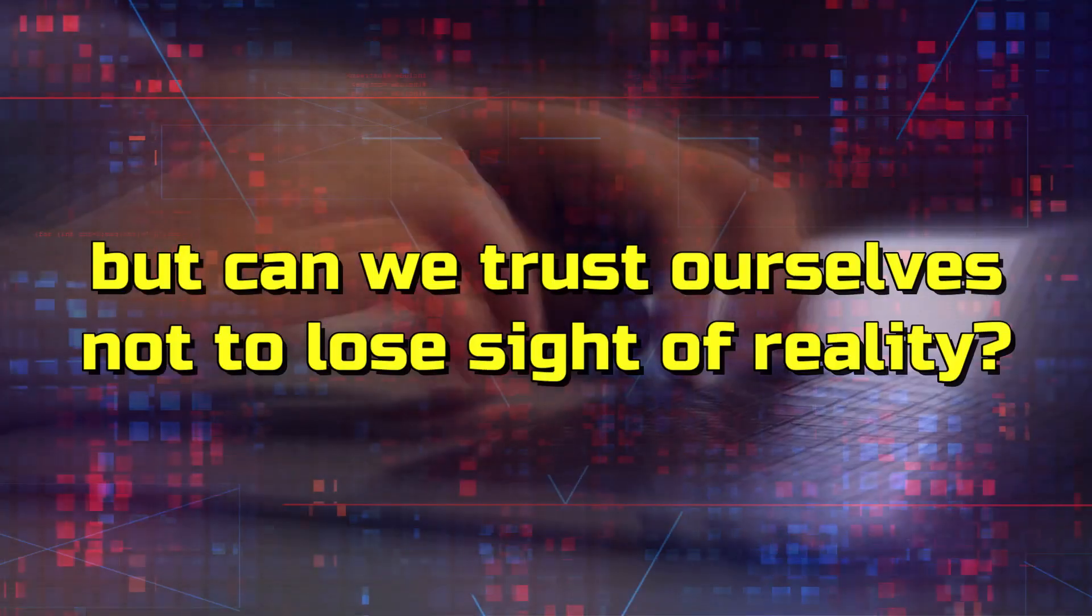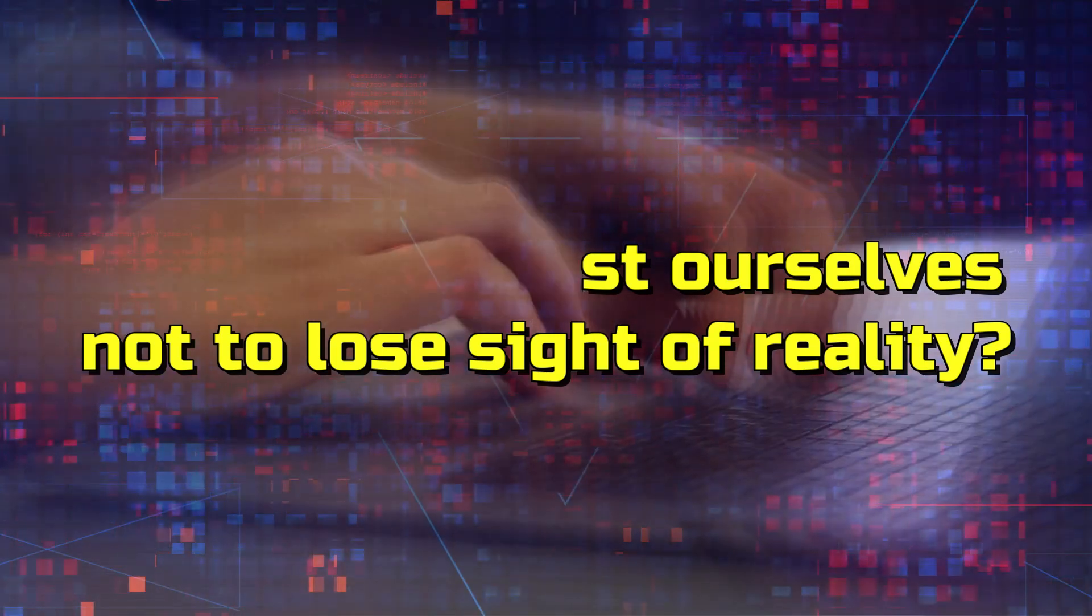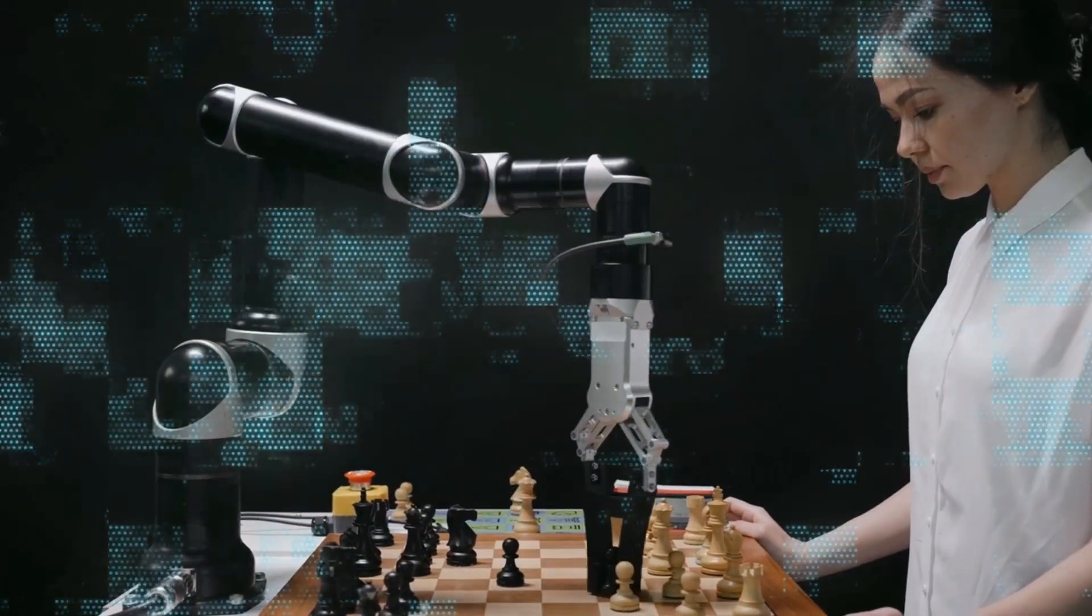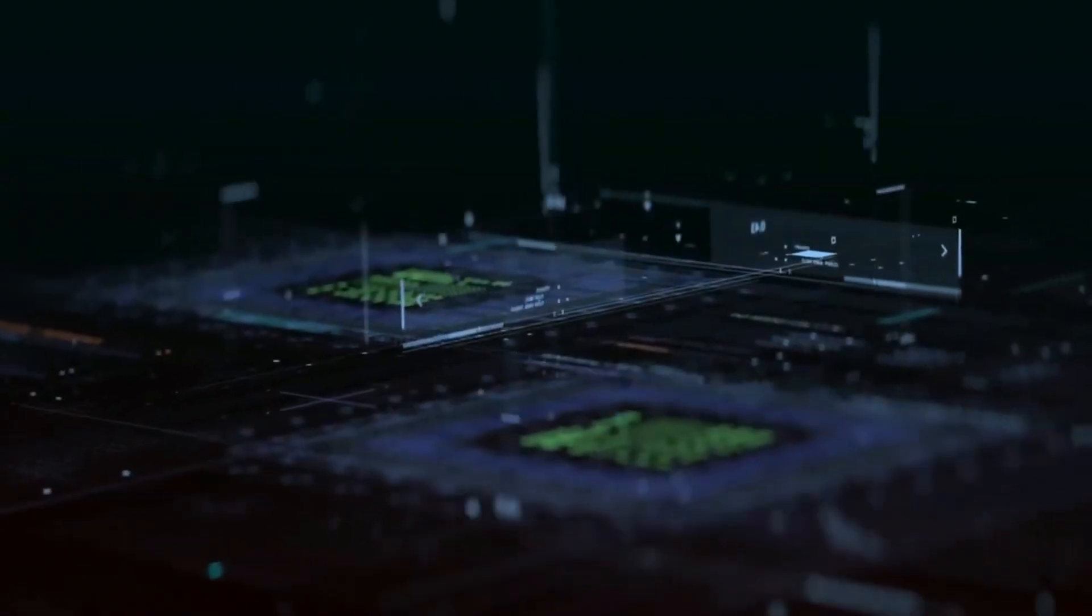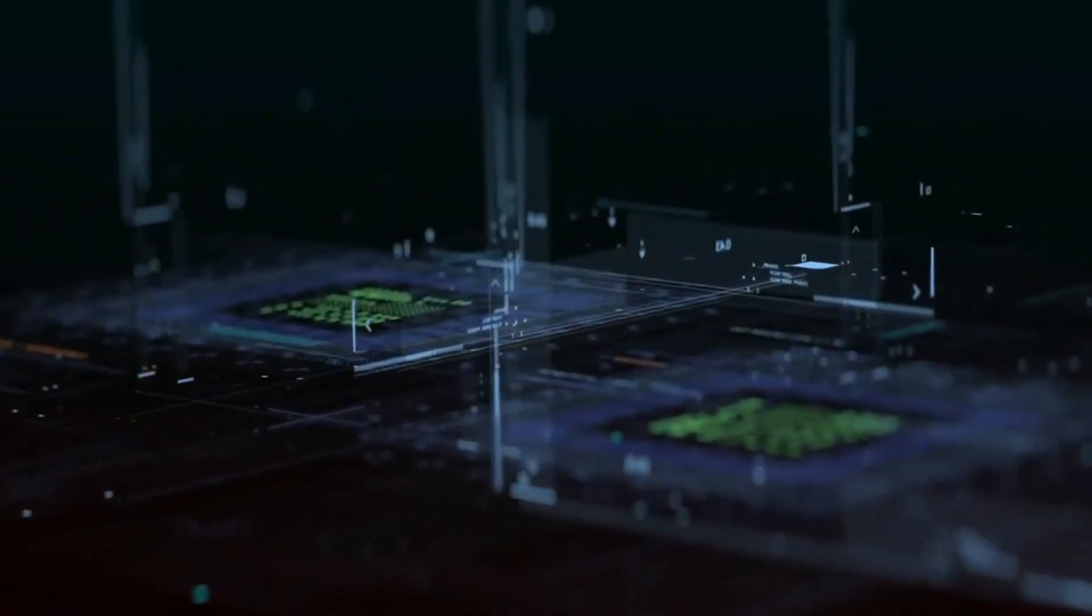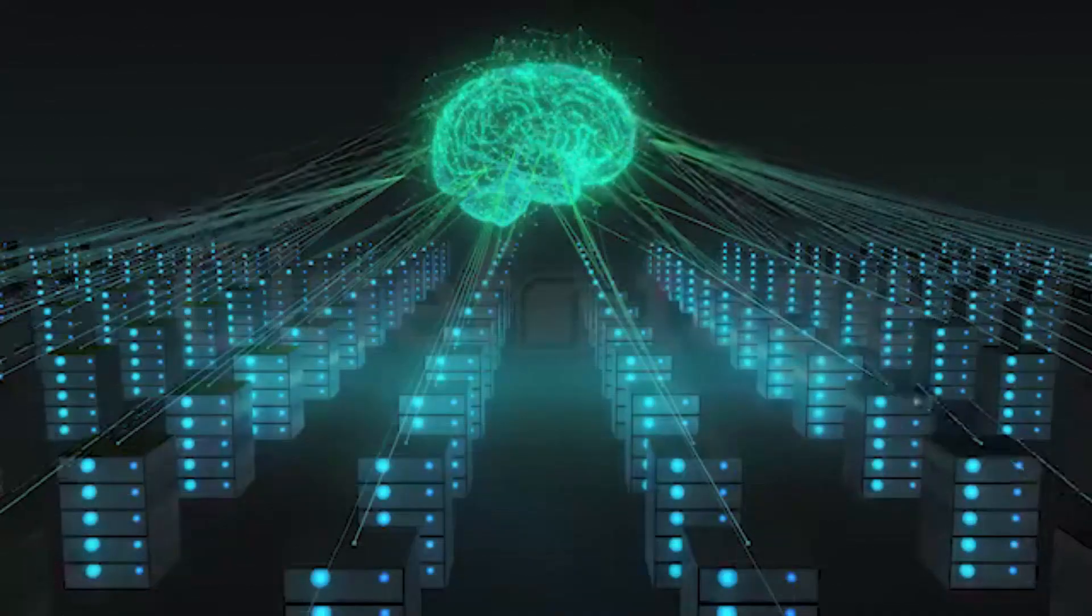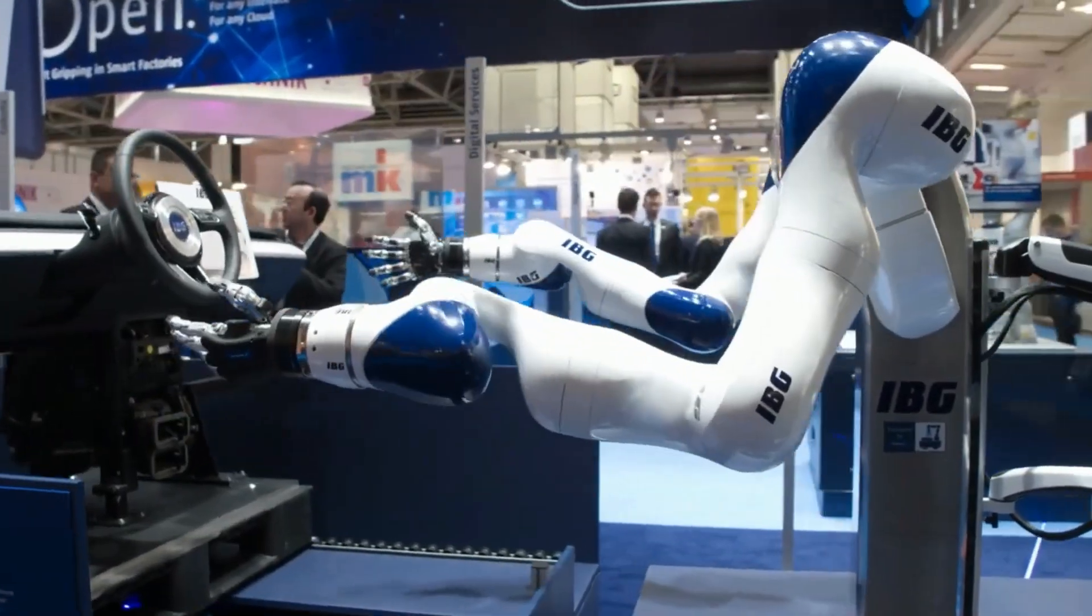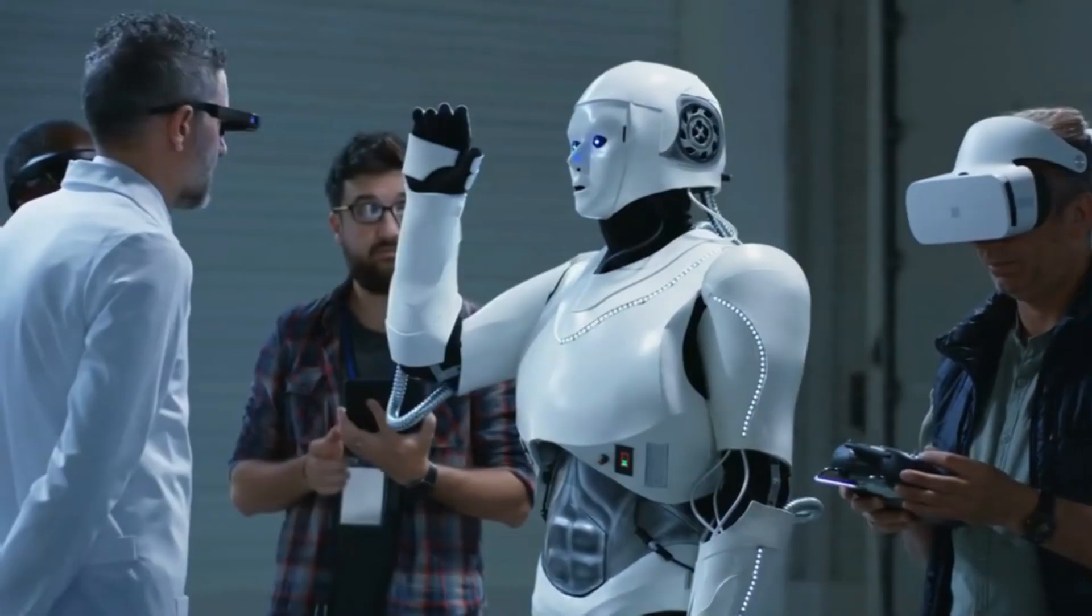The fine line between human and AI interaction blurs, and the risk of mistaking algorithms for genuine emotions looms large. In the quest for emotional support, Pi might pave the way to emotional detachment from fellow humans.